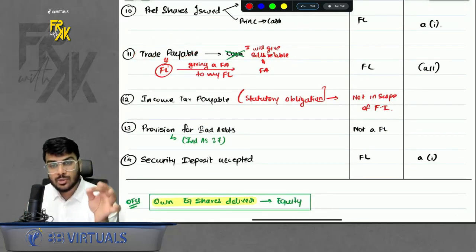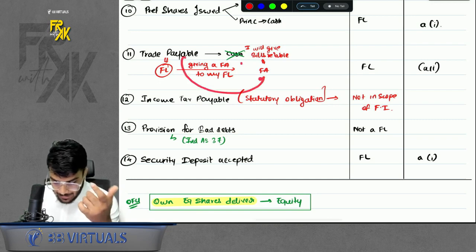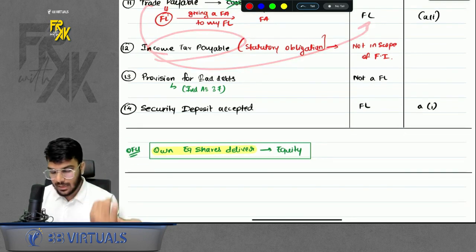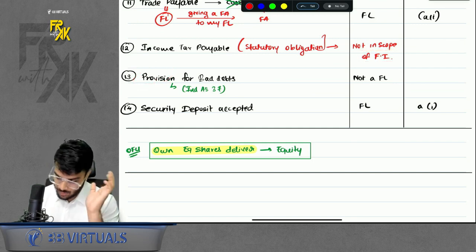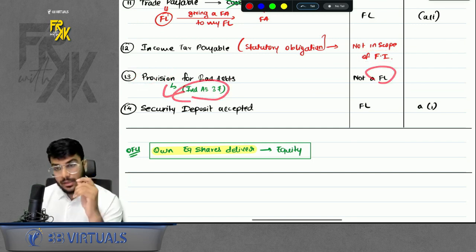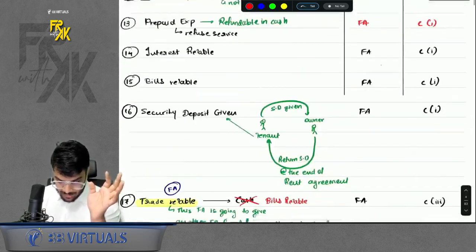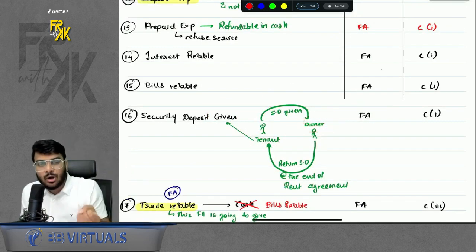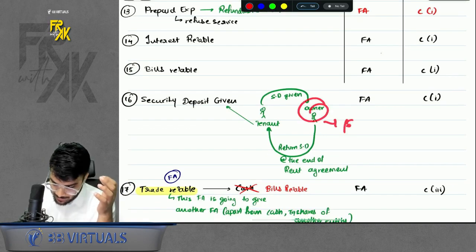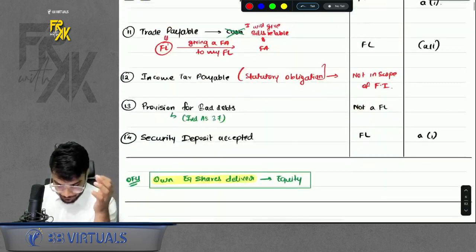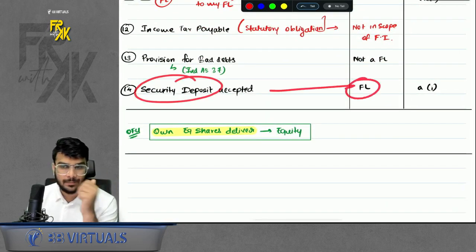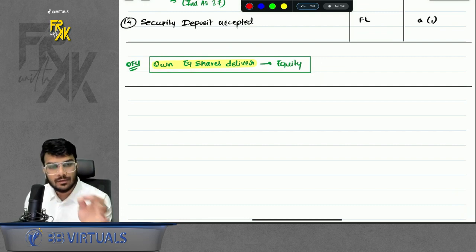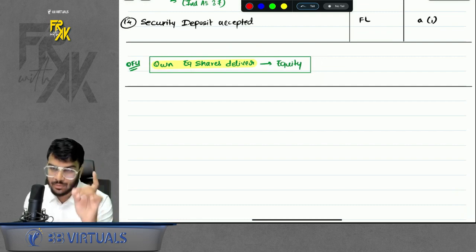Other financial liability examples: trade payables settled by delivering bills receivable — financial liability; income tax payable — statutory obligation, not in scope; provisions — covered under IND AS 37; security deposit accepted — financial liability for the owner who must refund it. Whenever you are delivering own equity shares, that is an equity transaction, not a financial liability — do remember this key point.